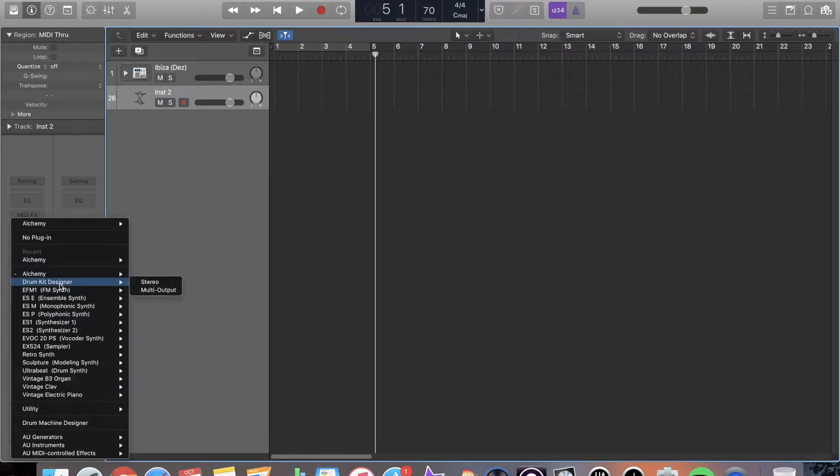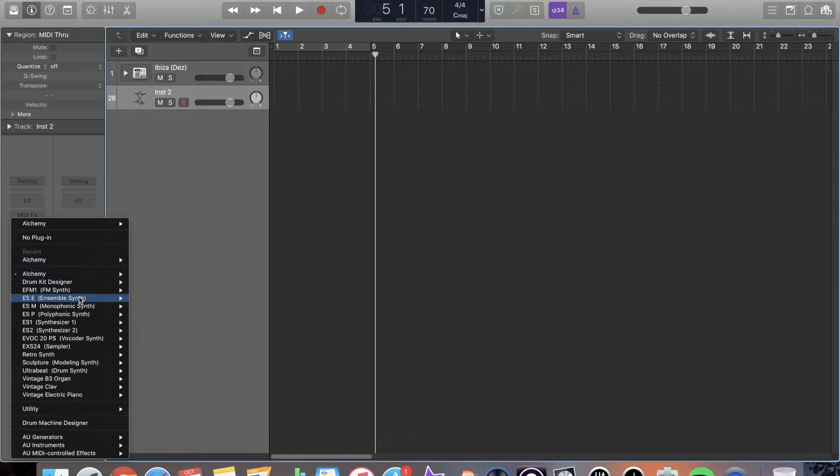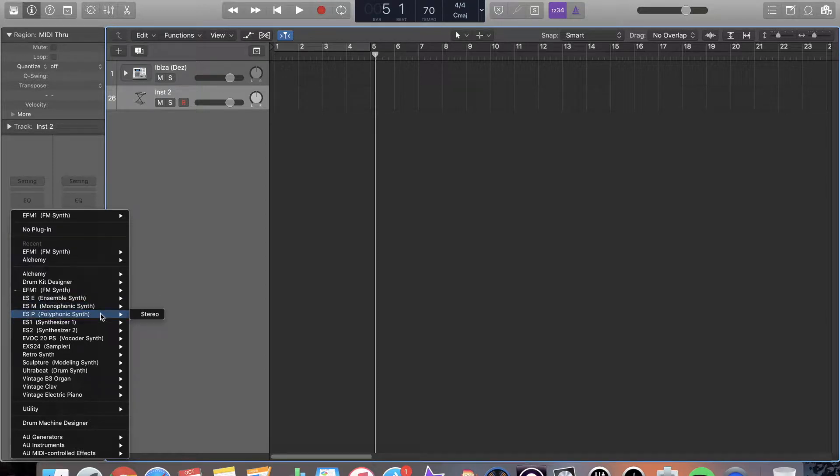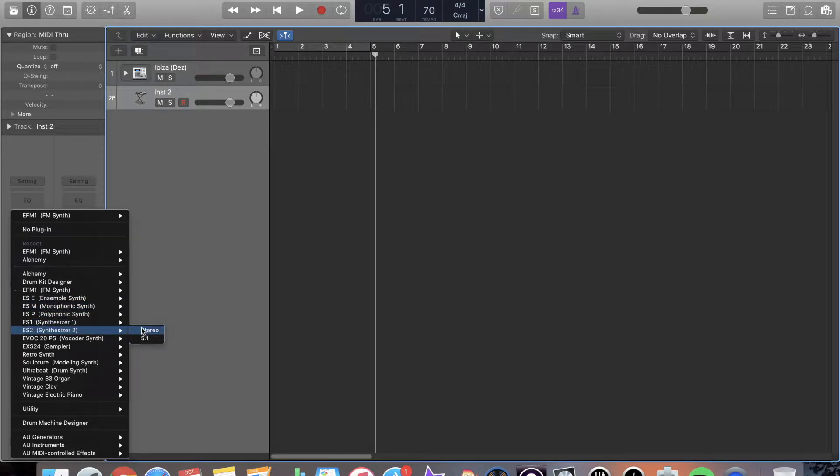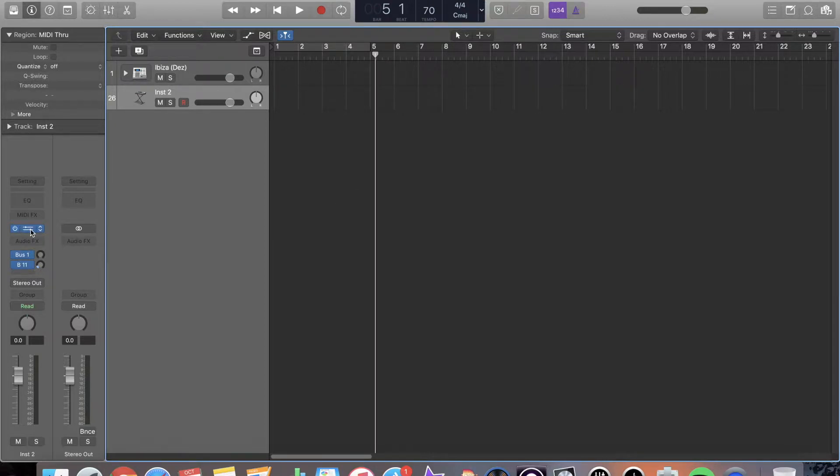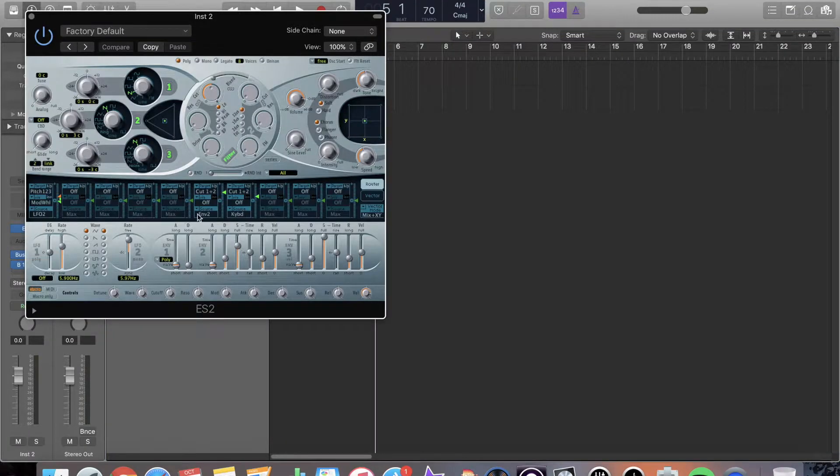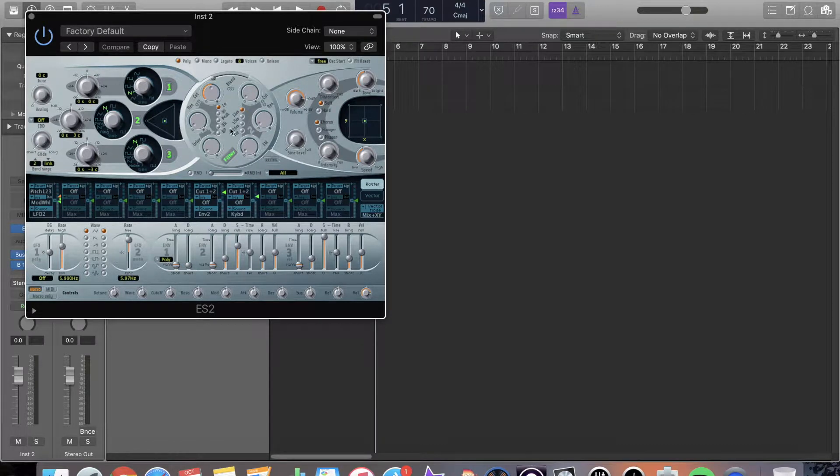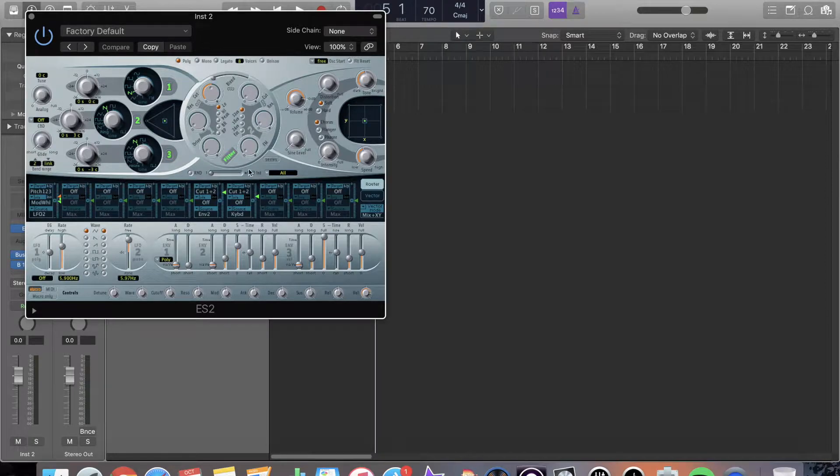We have drum kit designer, which I'm going to get back to here in a second. We have an FM synth, an ensemble synth, monophonic synth, polyphonic synth. We have other synthesizers that are beast of a synthesizer. You really kind of need to understand a little bit about synthesis and how it all works to create your own sounds, but it is very tweakable. A little daunting at times.